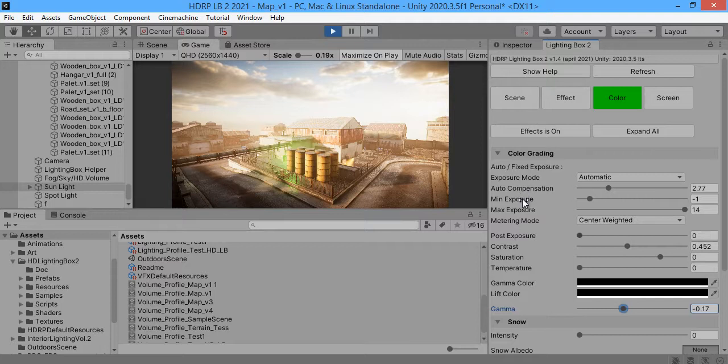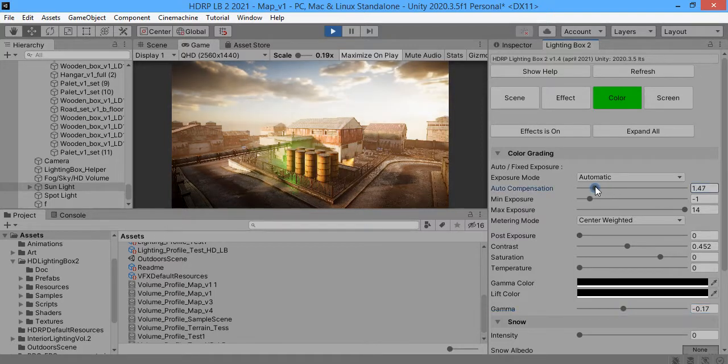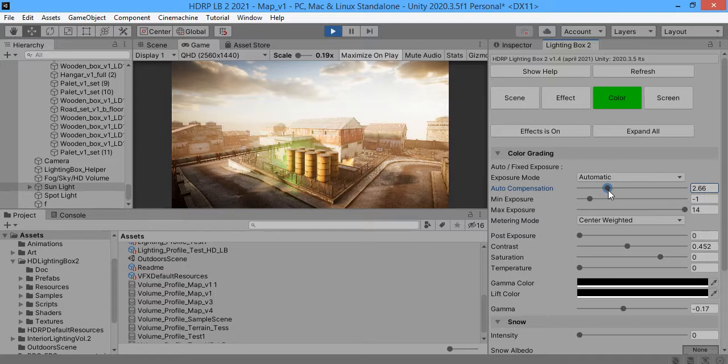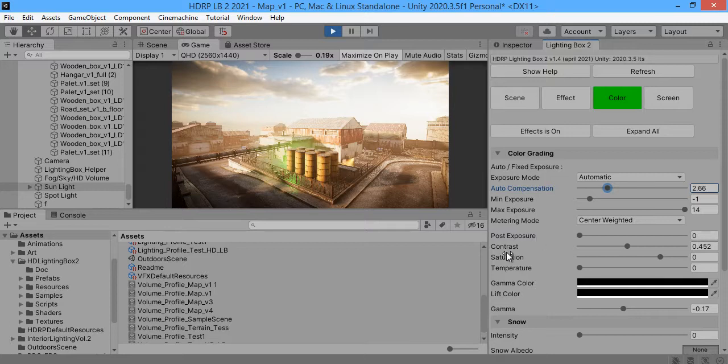Contrast and gamma. This option is very important. This one, contrast and gamma. Always use these three options to control.